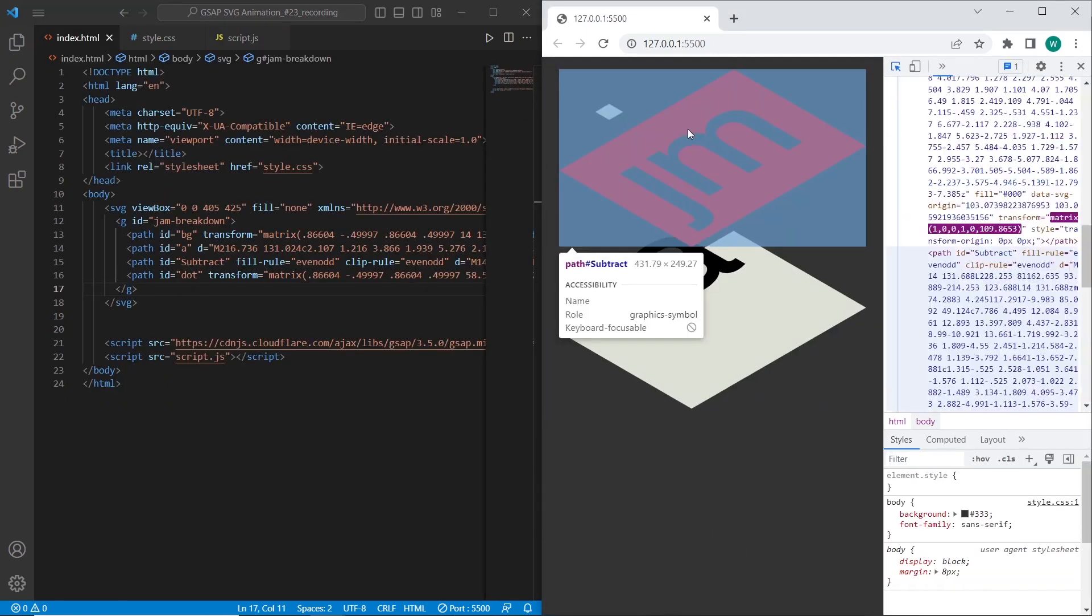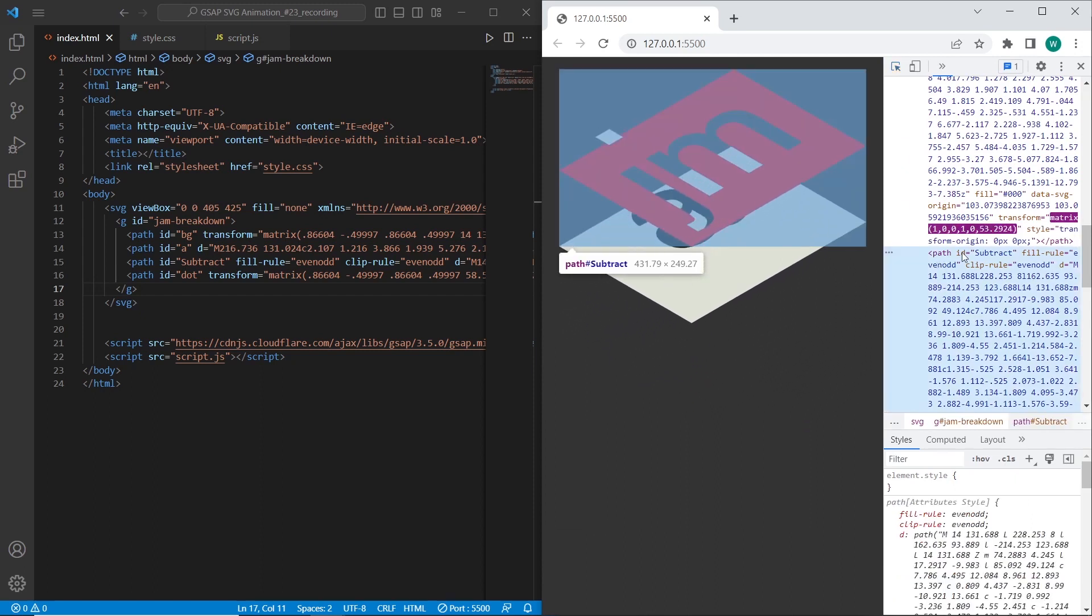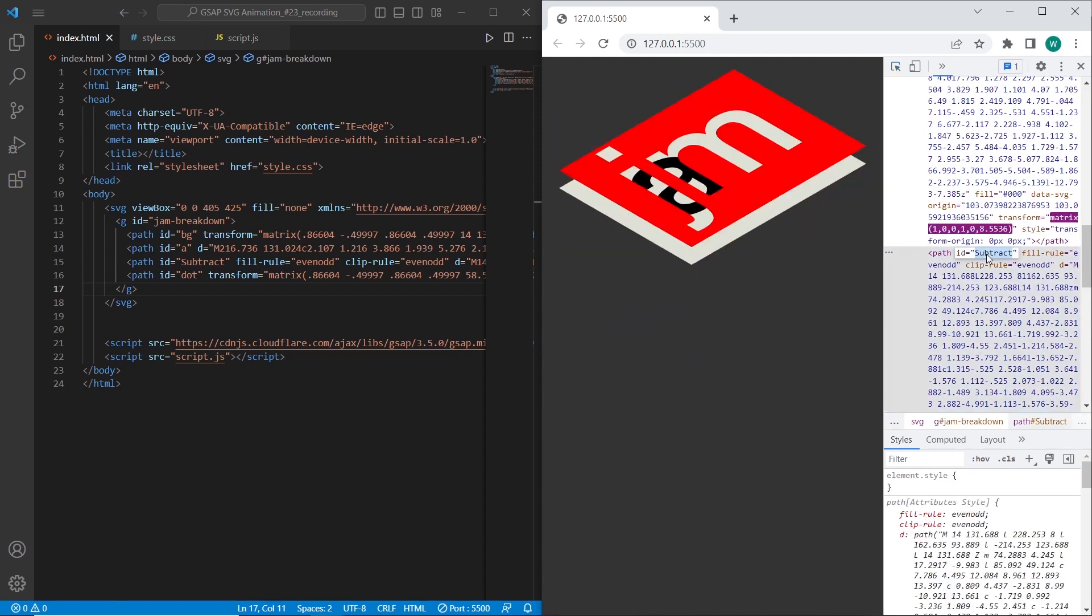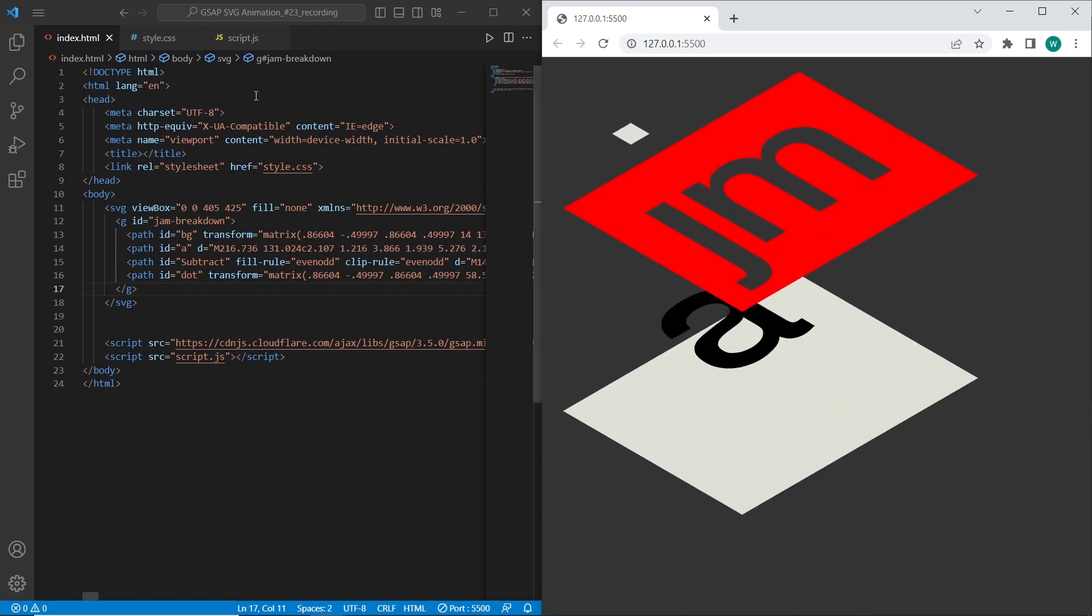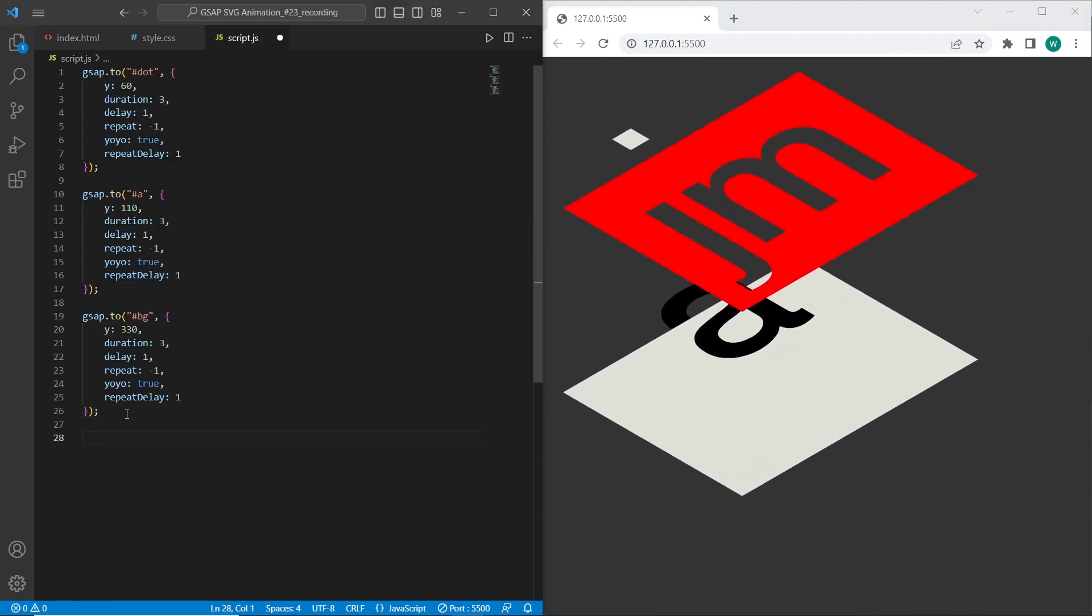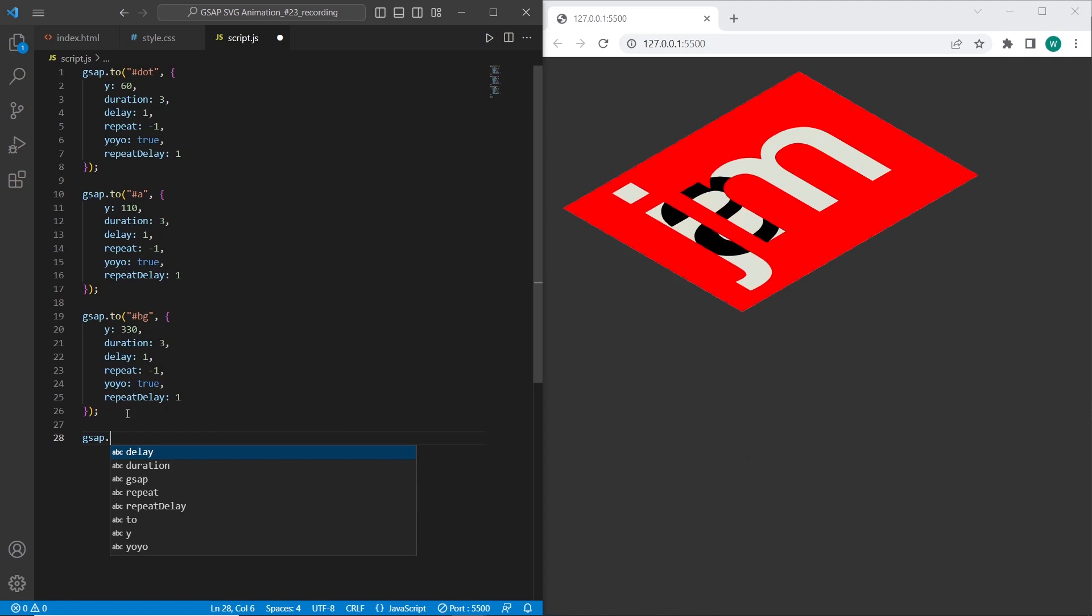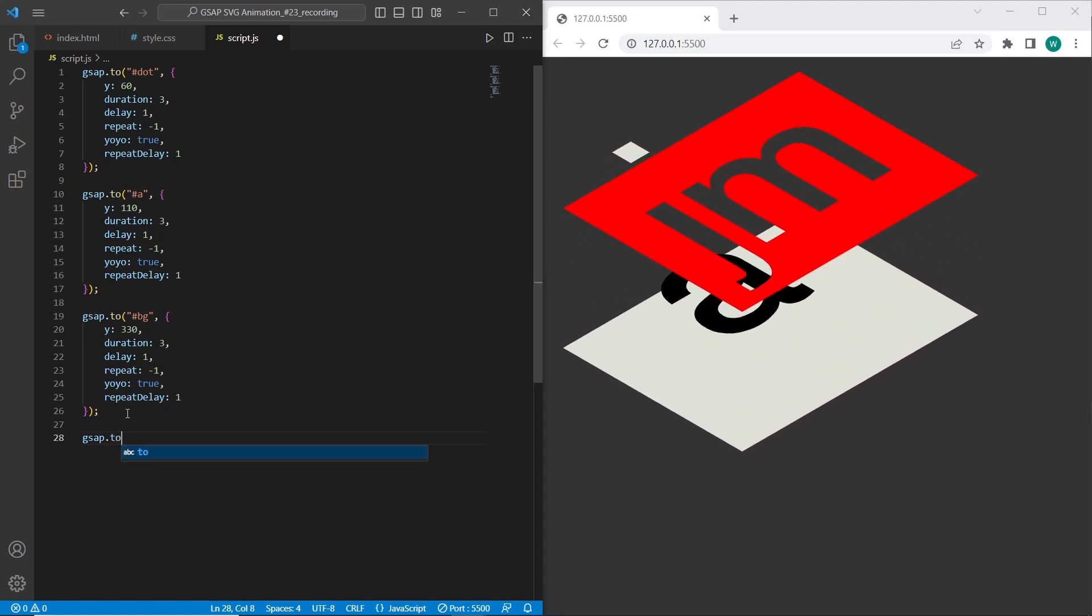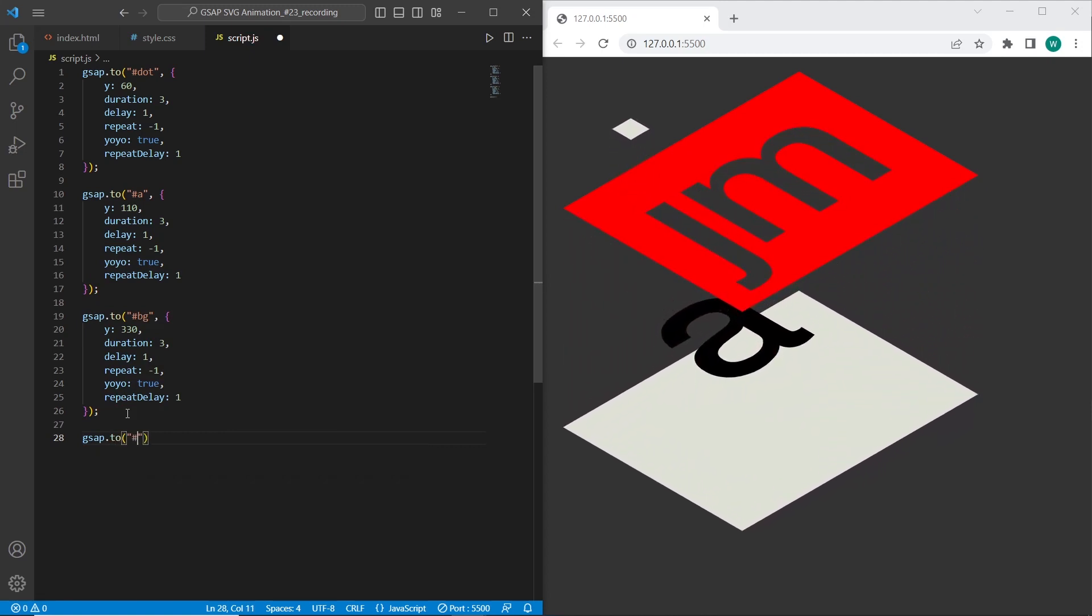Also if we open the developer console we can see that there is also subtract element that we can also animate of course. It has the subtract id. So we can also use GSAP 2 element subtract.